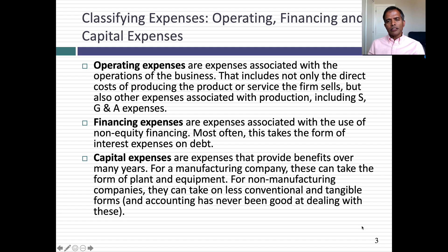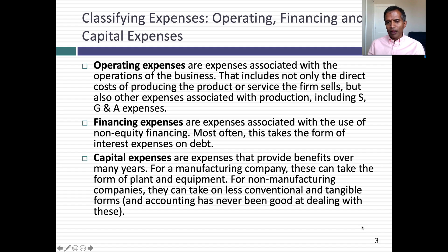Financing expenses are expenses associated with the use of any capital that's not equity. Most often, this is a bank loan or debt you've taken on, recorded as interest expenses.